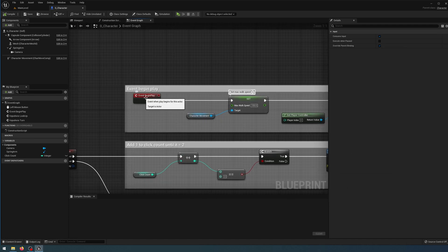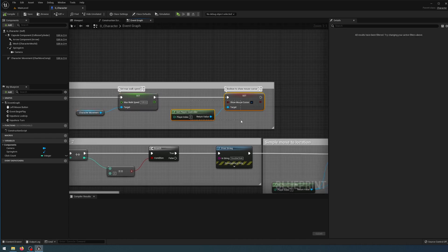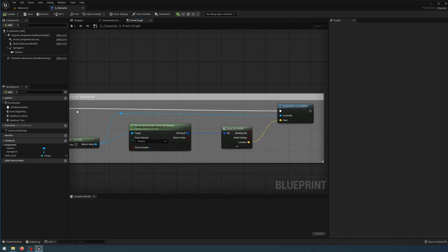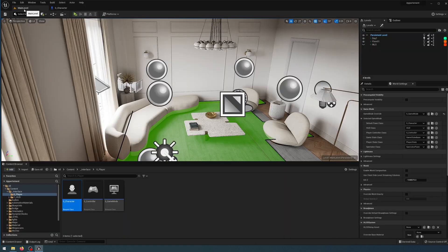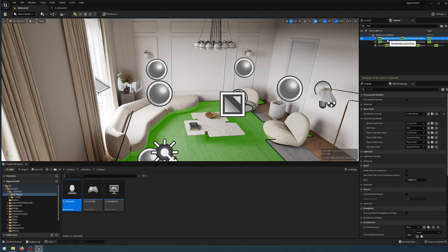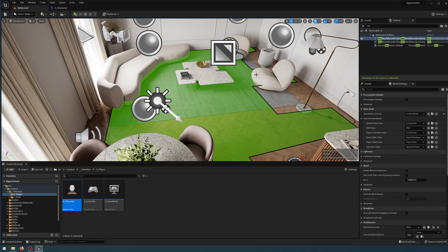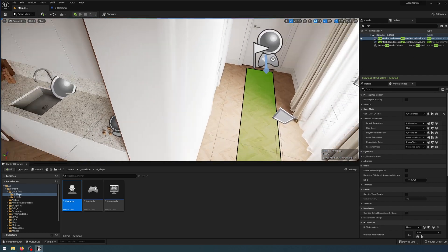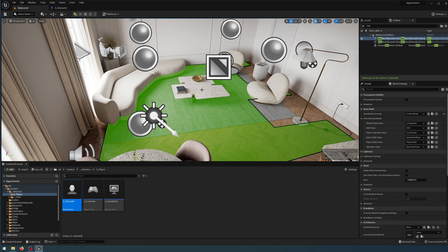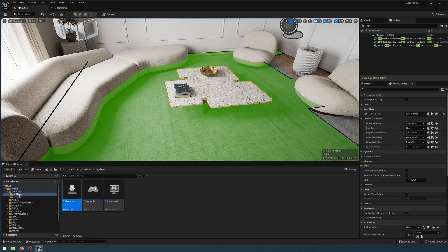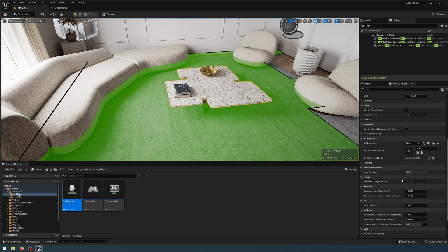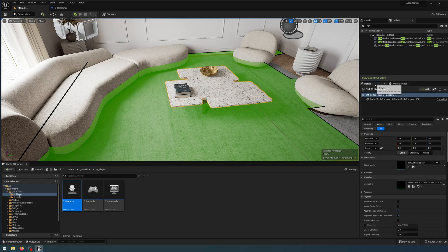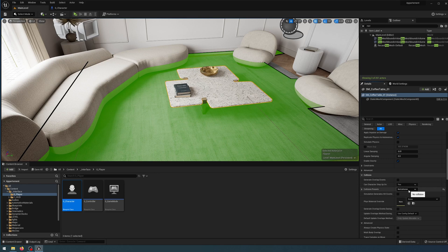During Event Begin Play we get the Character Movement and set our max walking speed, and we also show the mouse cursor. The Simple Move to Location works because in our scene we have a Nav Mesh Bounds Volume, and the green overlay means we can double click and move there. If you look at the coffee table, the green overlay allows us to walk through it because we've turned off the collision. For objects you want to be able to walk through, simply turn off the collision. Thanks for joining me and I'll see you in the next episode.